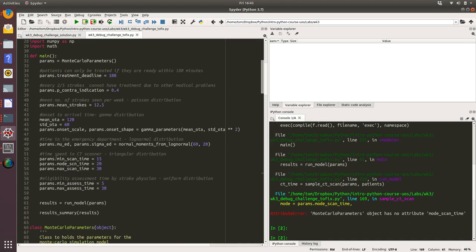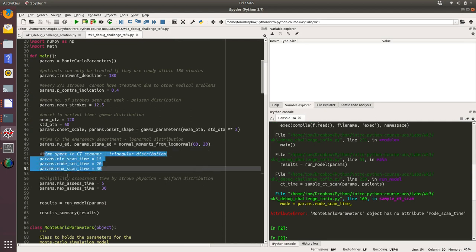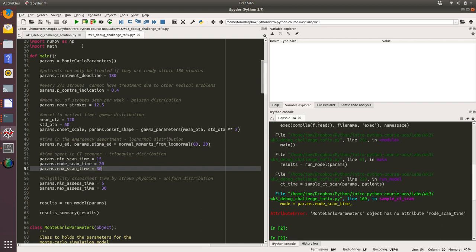Yes, here we go. Time spent in the CT scanner is a triangular distribution and you can see we've set the min, the mode, and the max. But importantly, the mode contains a spelling mistake, a typo. We're just missing the 'a' there. So again, a common error, so watch out for that.